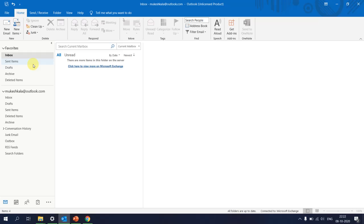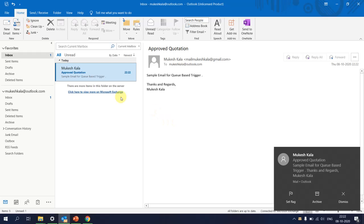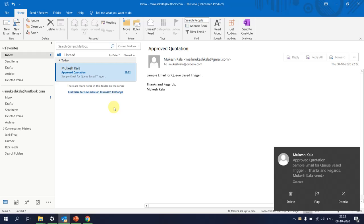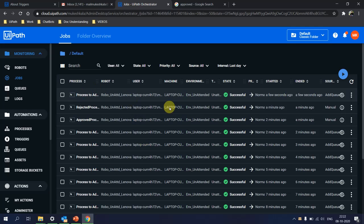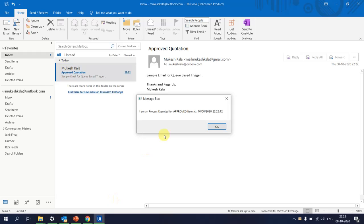Let's go to the mailbox — currently there are no emails. I'll quickly send an email to the mailbox. The inbox is updating. I have now received an email, and the expectation is that whenever an email is received, the process should get automatically triggered. Waiting a moment... going to Orchestrator — and as you can see, something has started at the bottom. The process has been executed for the approved item, and the message box has appeared.